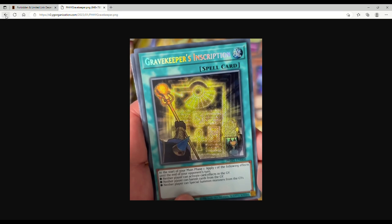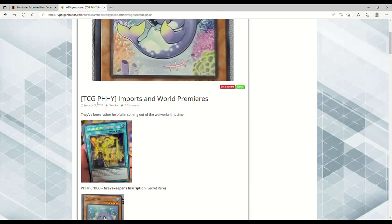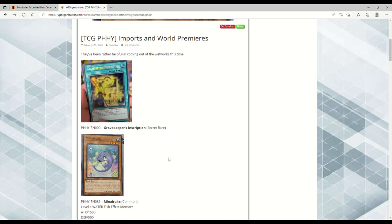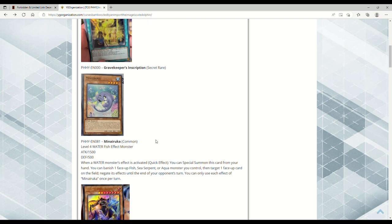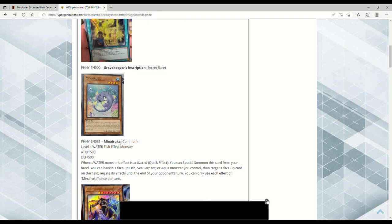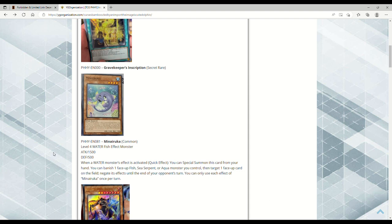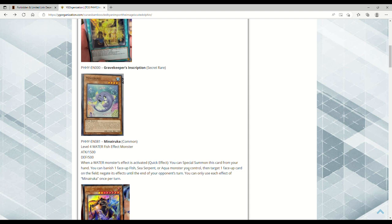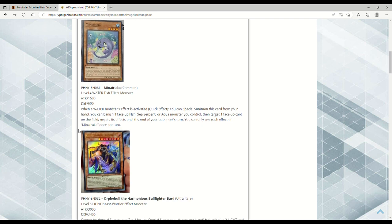Next up we have Minairuka. It's a Common, Level 4 Water Fish Effect Monster with 1500 ATK and 500 DEF. Spoiler alert: it actually really sucks. When a Water monster's effect is activated, you can Special Summon this from your hand, then banish one face-up Fish, Sea Serpent, or Aqua monster you control to negate one face-up card on the field until the end of your opponent's turn. This sucks because it's not a Quick Effect on the negation, only on the summoning. Kashtira can't keep up with Tearlaments anyway. For a casual deck, sure, but I wouldn't pick it up.